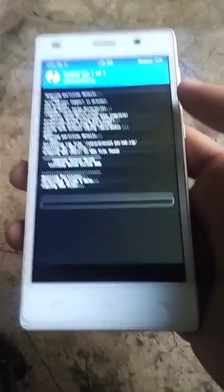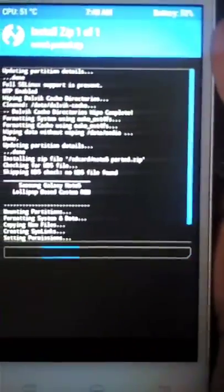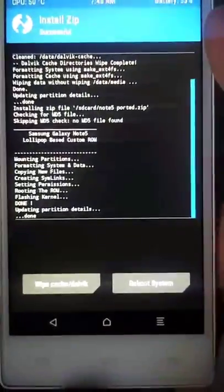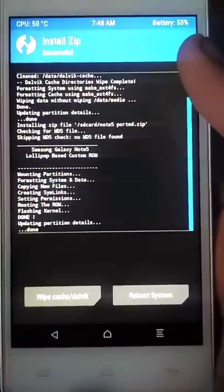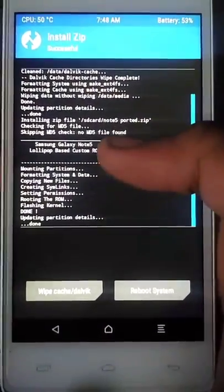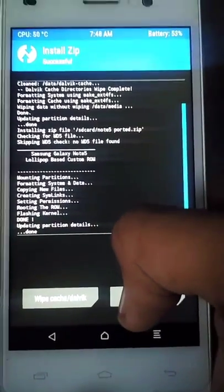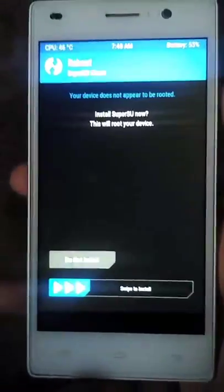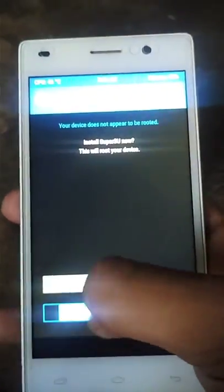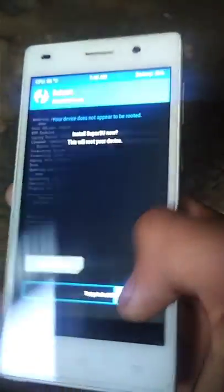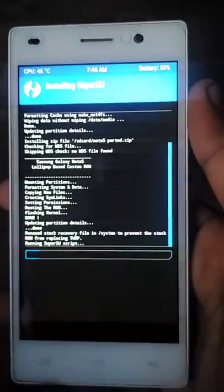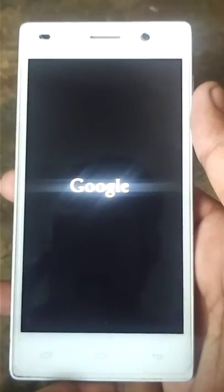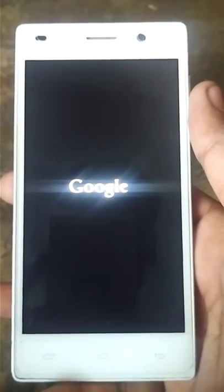After completion of flashing it shows done. Now we can reboot our phone. Just reboot. It's asking permission to install Super SU, so just install it and your phone will automatically reboot.